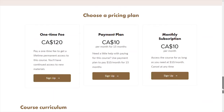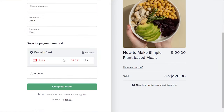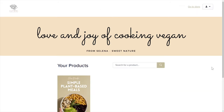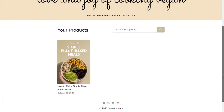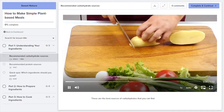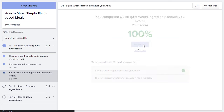Once they've determined that they'd like to purchase your online course, they would select the pricing option that suits them. They'll then be taken to the checkout page where they can complete their payment. Once the student has paid, they'll be able to log into their student dashboard to access your online course. If the student has purchased multiple courses from you, the student dashboard will contain all of the courses they have access to. When students click into the course they've purchased, they'll be presented with the course player.